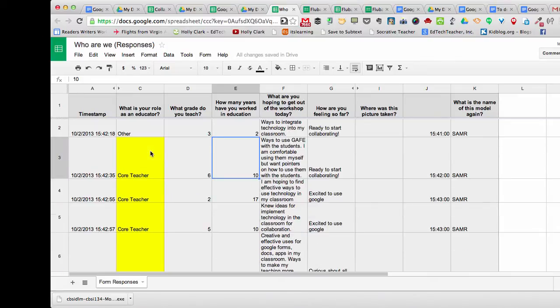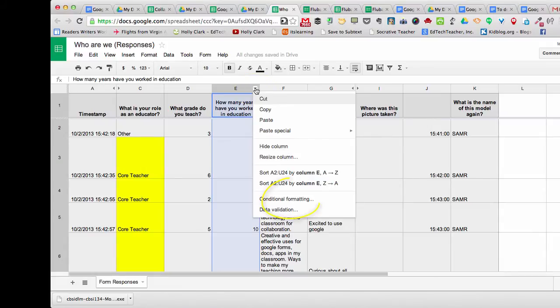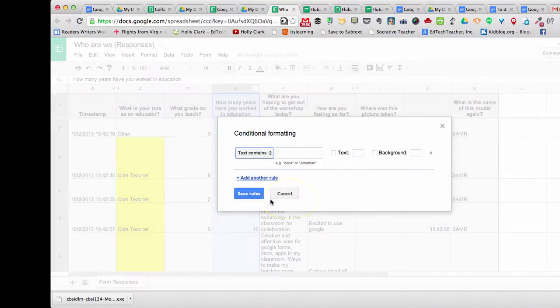I do this by choosing the column in which I would like to conditionally format. On the upper right-hand corner, an arrow appears when I hover over it, and I can select that and go to conditional formatting.